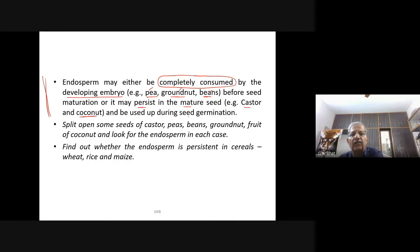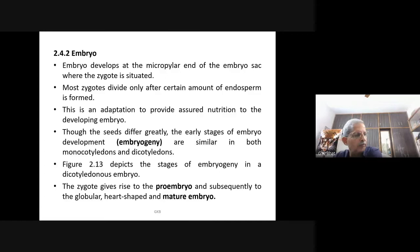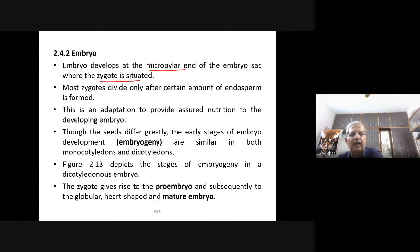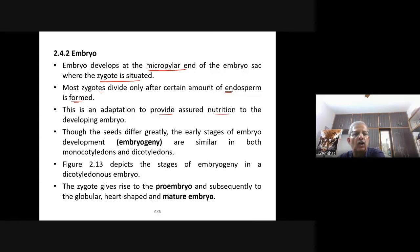Now let us look into the embryo. The embryo develops at the micropylar end of the embryo sac where the zygote is situated — this was recently asked in the NEET examination. More zygotes divide only after a certain amount of endosperm is formed, as endosperm provides assured nutrition for the growing embryo. Early stages of embryonic development (embryogeny) are similar in both monocotyledons and dicotyledons.